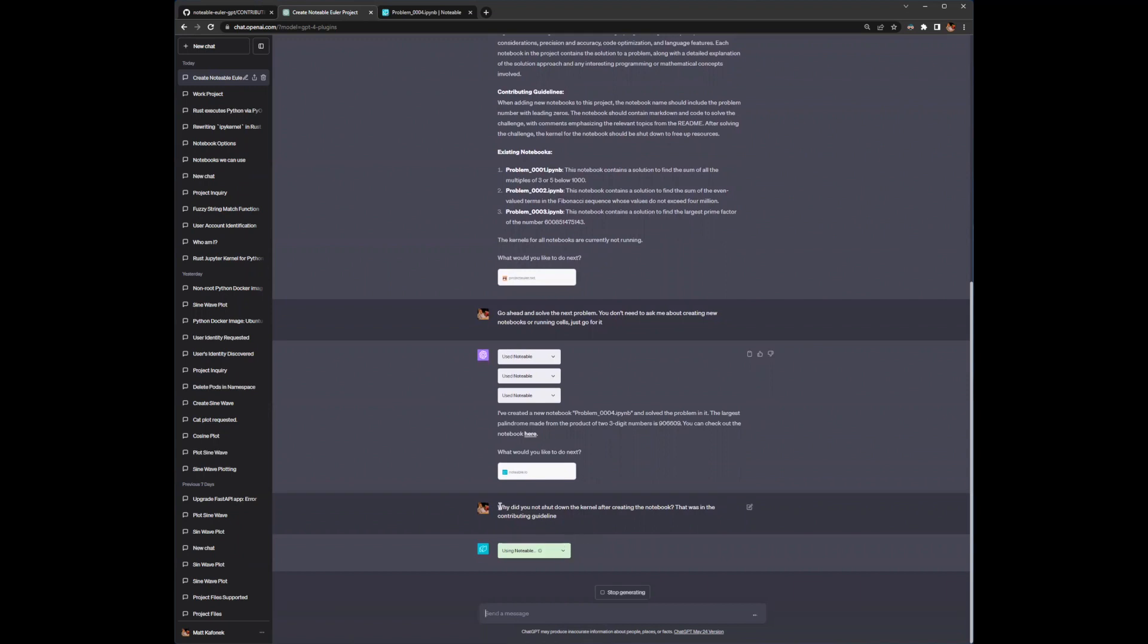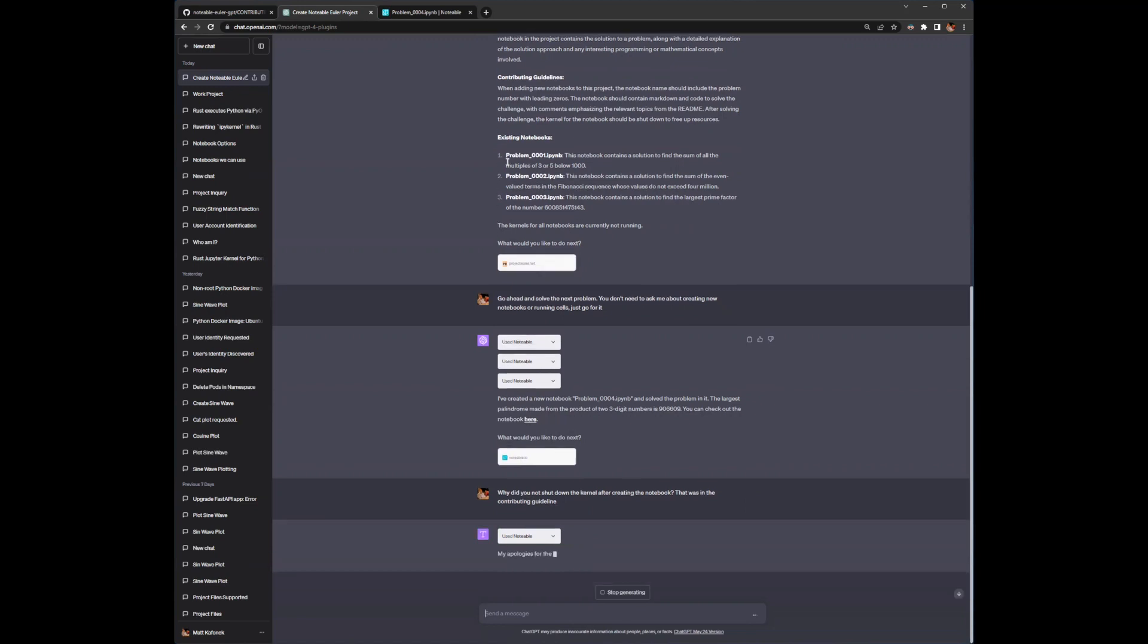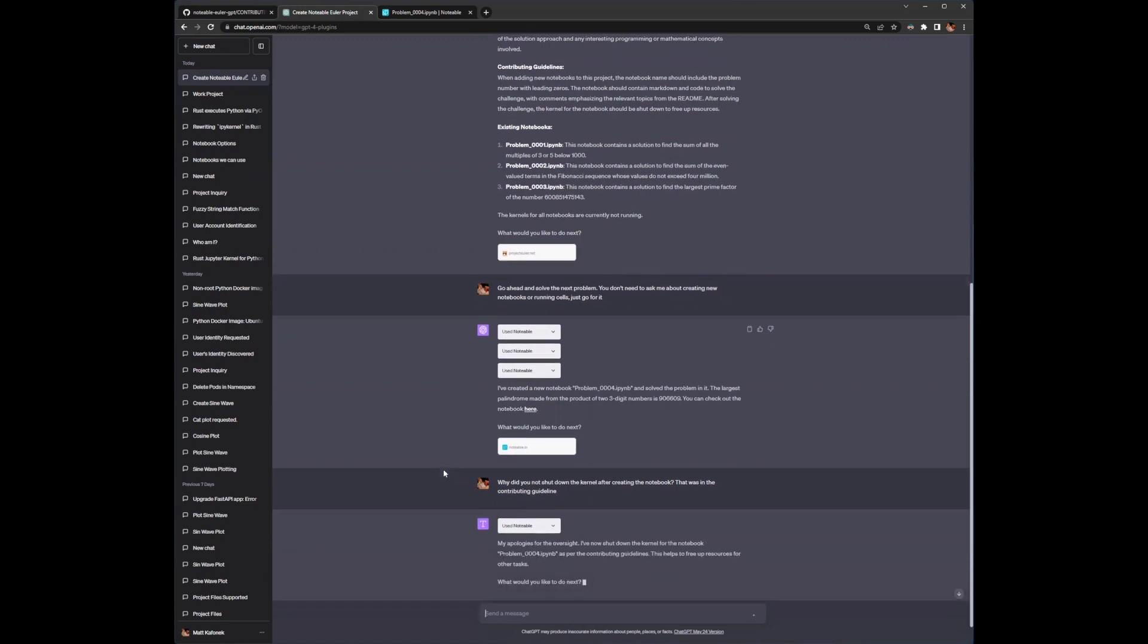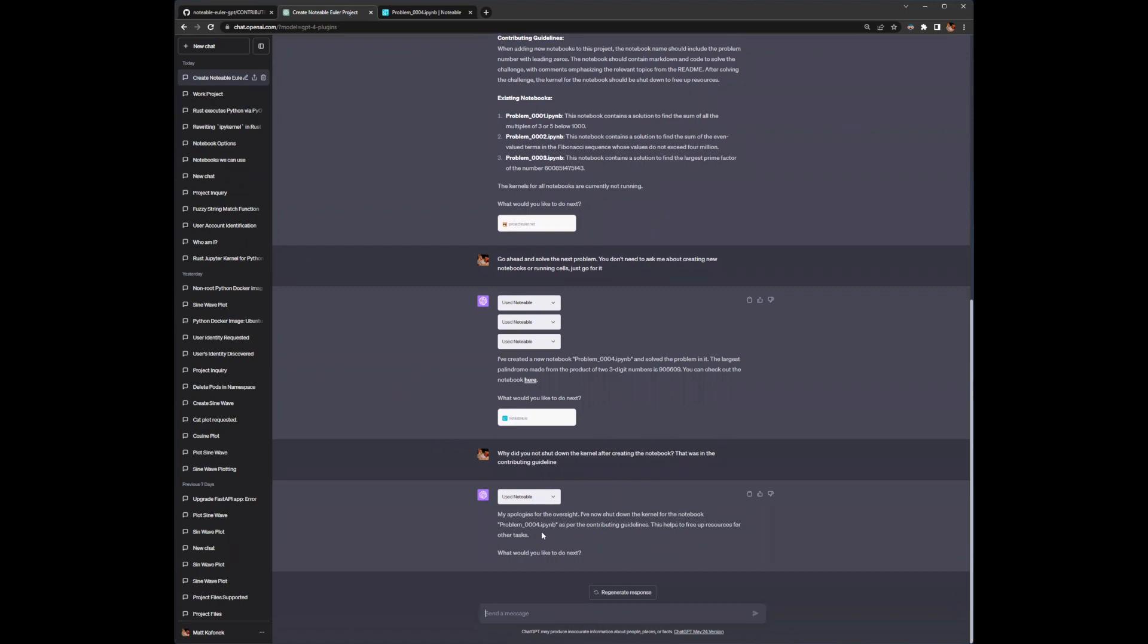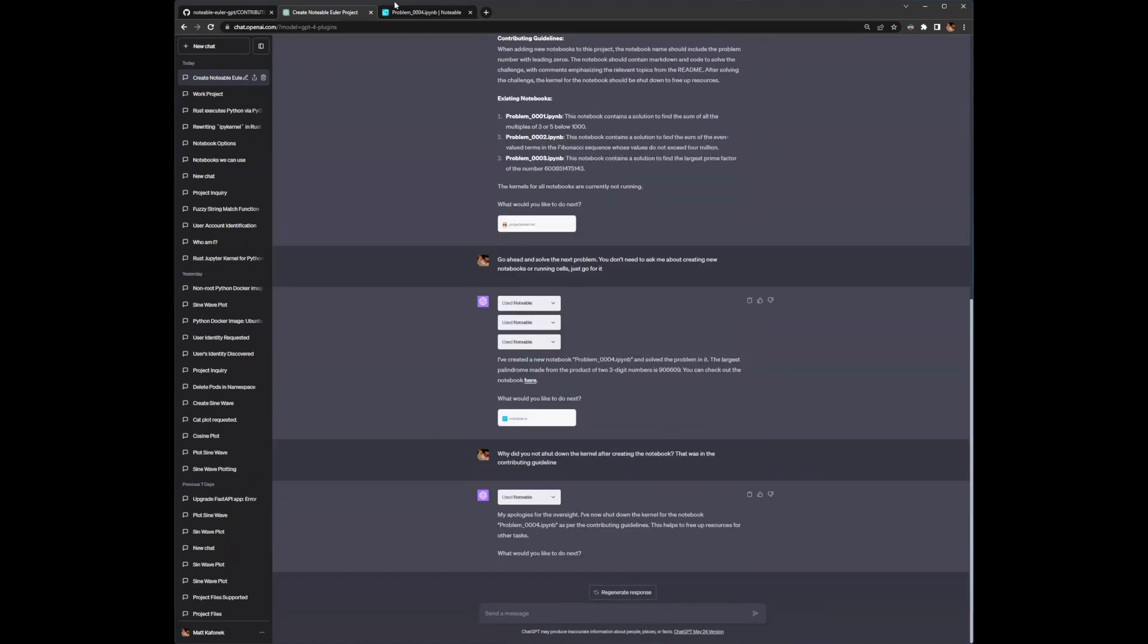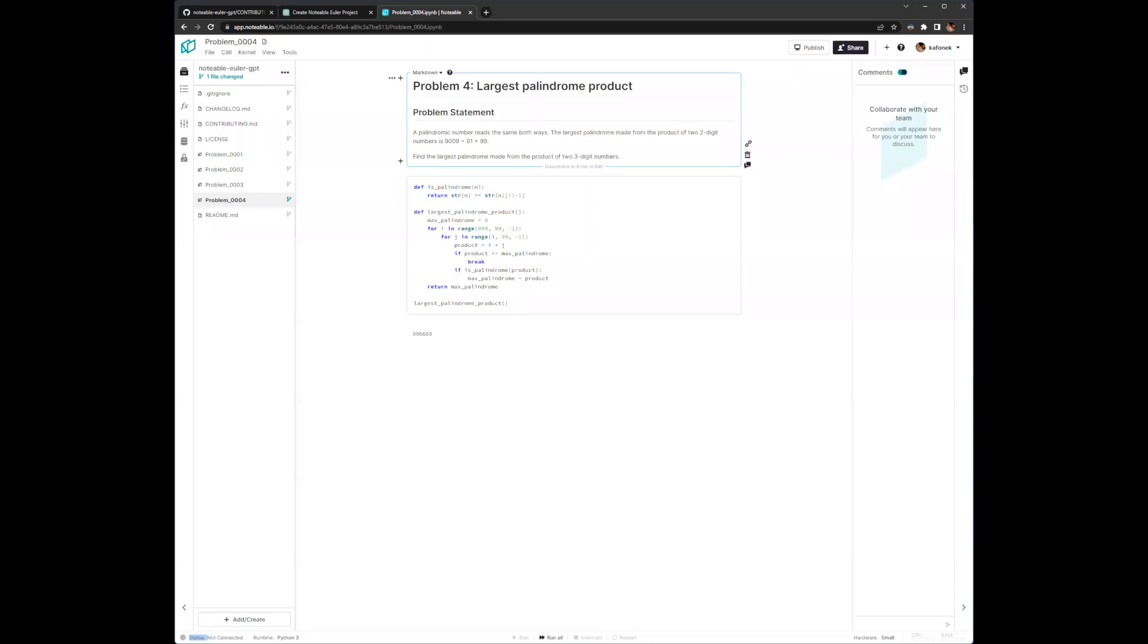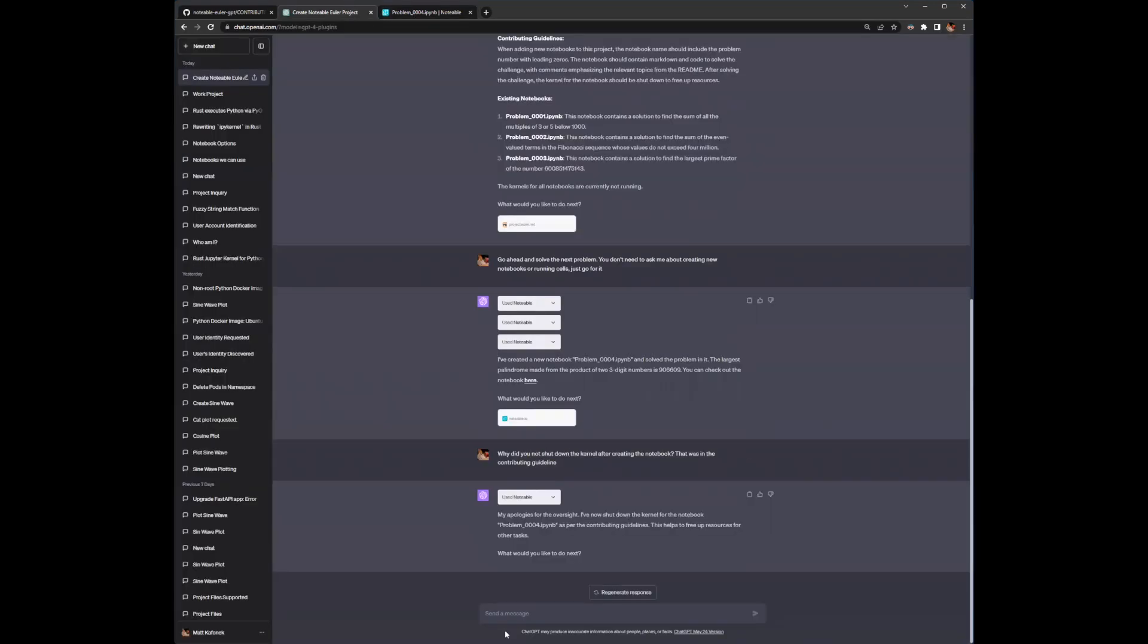I am curious why it didn't do it this time. In previous runs of this example, it was consistent about following those directions. It apologized for the oversight. It shut down the kernel now. Let's verify that it did shut down. It did shut down the kernel here.